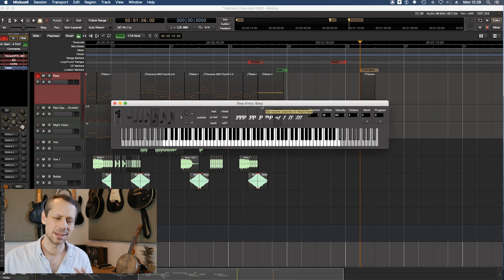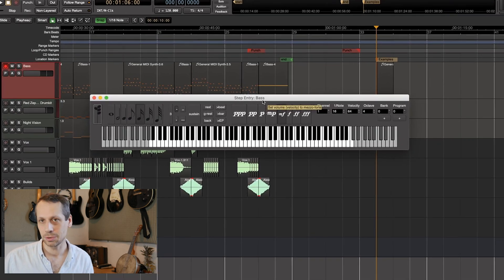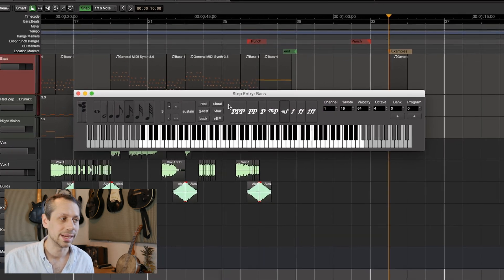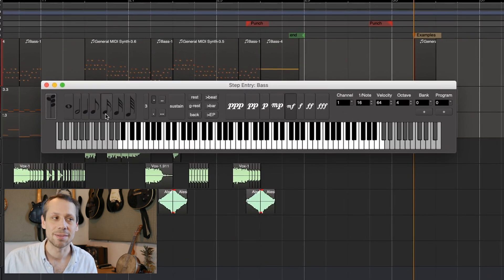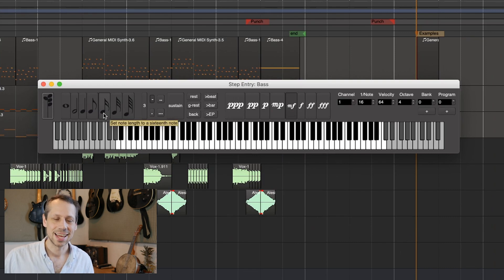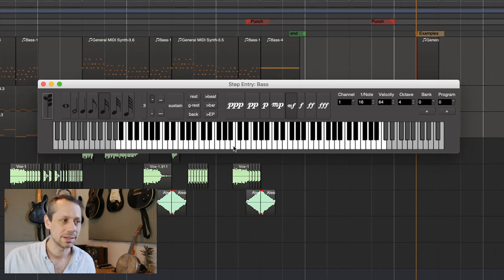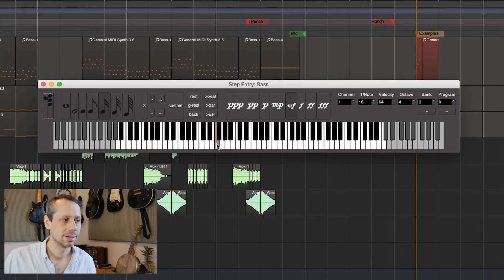Now a window pops up. It looks complicated but don't worry, it's pretty simple really. I want to make sure that I have the correct note duration selected — I've got 16th notes selected here — and I just simply start clicking. This then enters each of the notes I've pressed in 16th notes. Really simple.